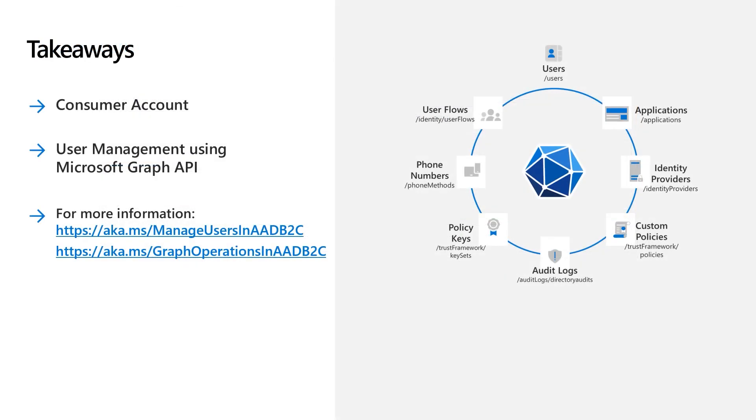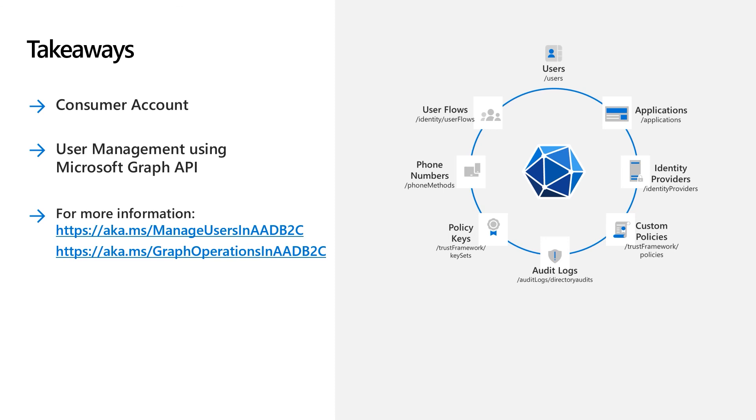In this video, we looked at the consumer account model and learned how to manage consumer accounts in Azure AD B2C using the Microsoft Graph API, which is essential for user migration. For more information, you can look at aka.ms/manage-users-in-aad-b2c or aka.ms/graph-operations-in-aad-b2c. I hope this video was helpful to you. Thank you.